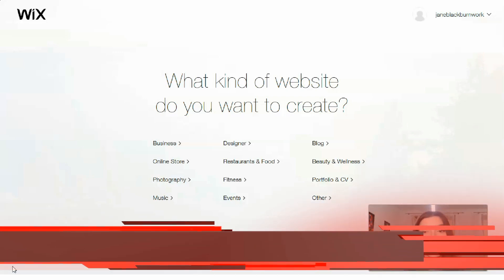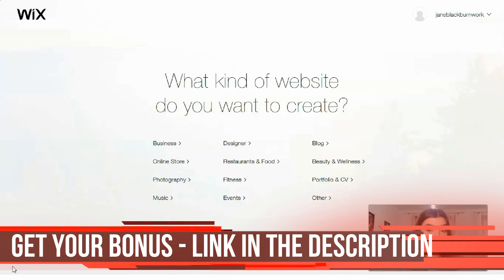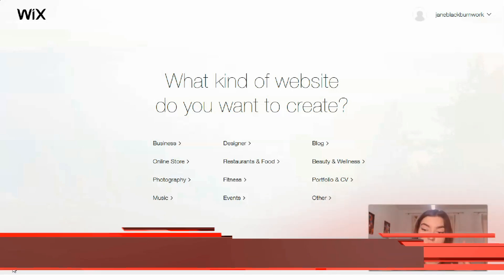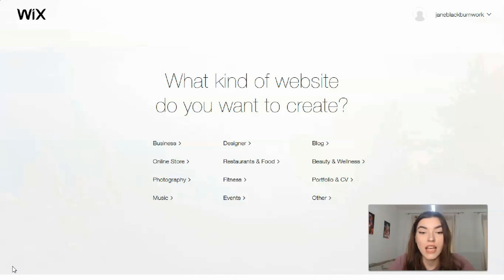What kind of website do you want to create? You can build a website for a business, an online store — if you are a designer — or you can create a personal blog or even a portfolio and CV. Everything you can do directly from Wix, and you have many categories to choose from.